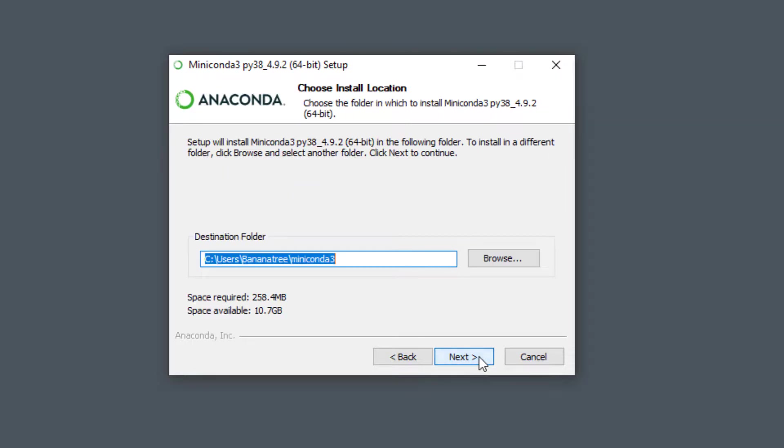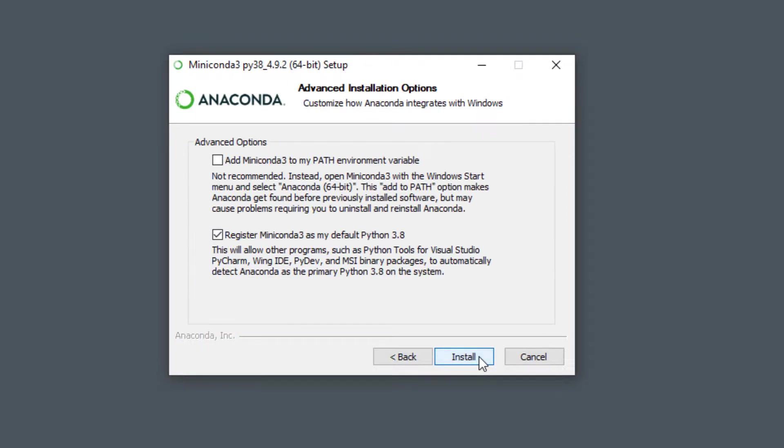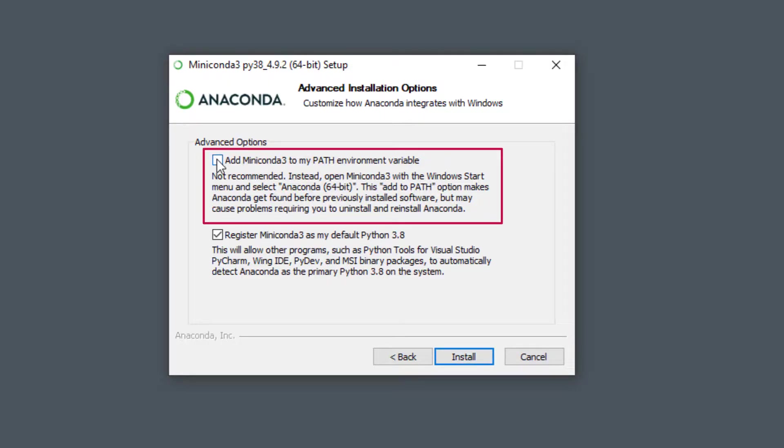For the installation path, I will leave the default one. Now, this part of the installation process is important. If this is your first version of Python you are going to install, I highly recommend you to tick this box here.